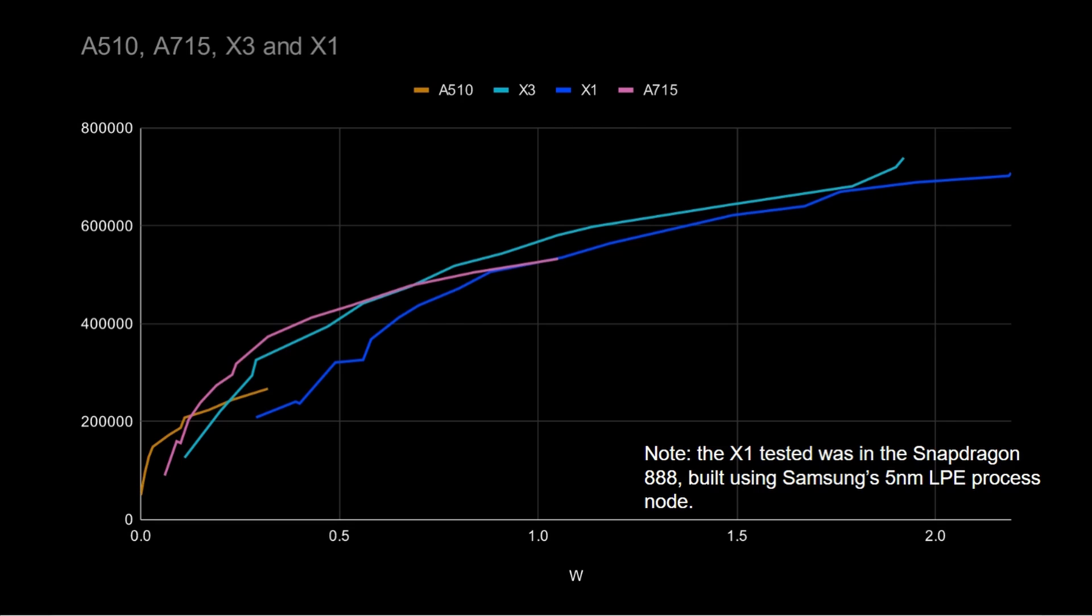So one thing to note, though, is that the X1 here was tested in the Snapdragon 888. That's what my previous video is about. And that uses Samsung's five nanometer process. So as well as the changes in the microarchitecture, we can also see reflected here the differences when you go from five nanometer to four nanometer.